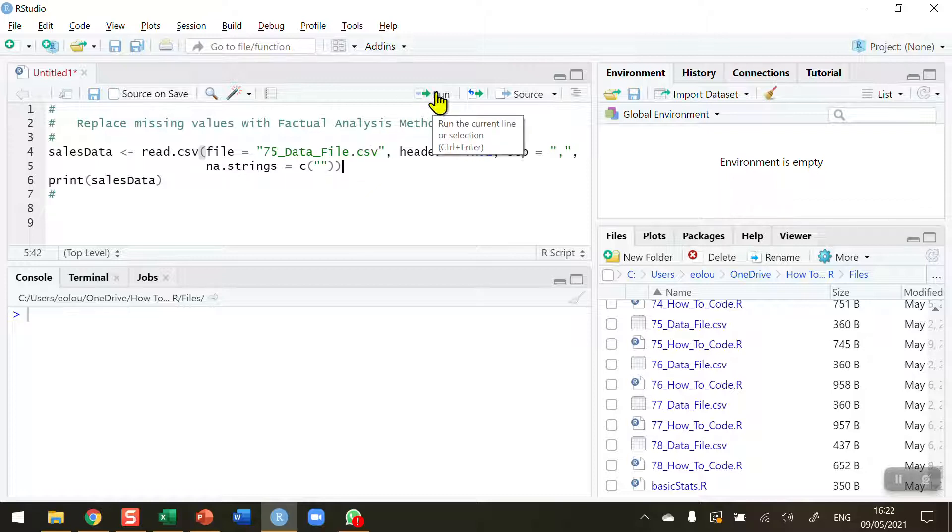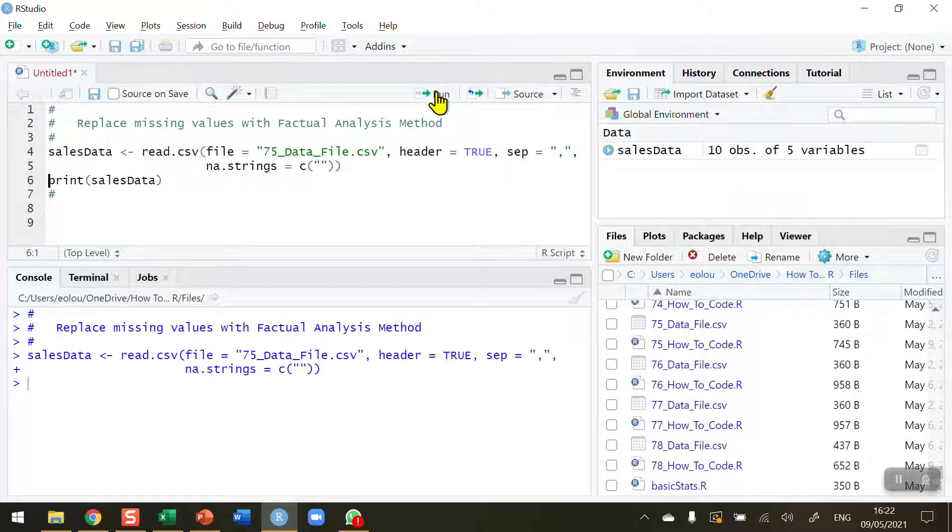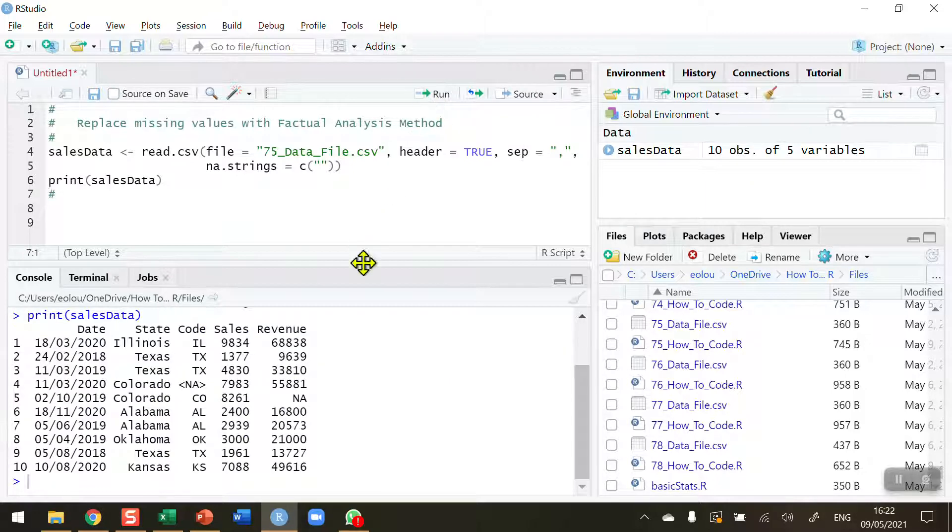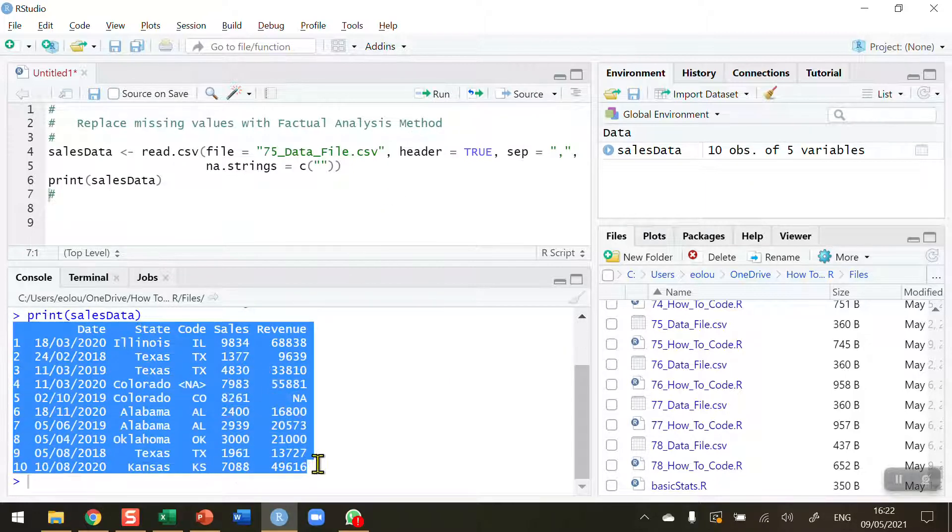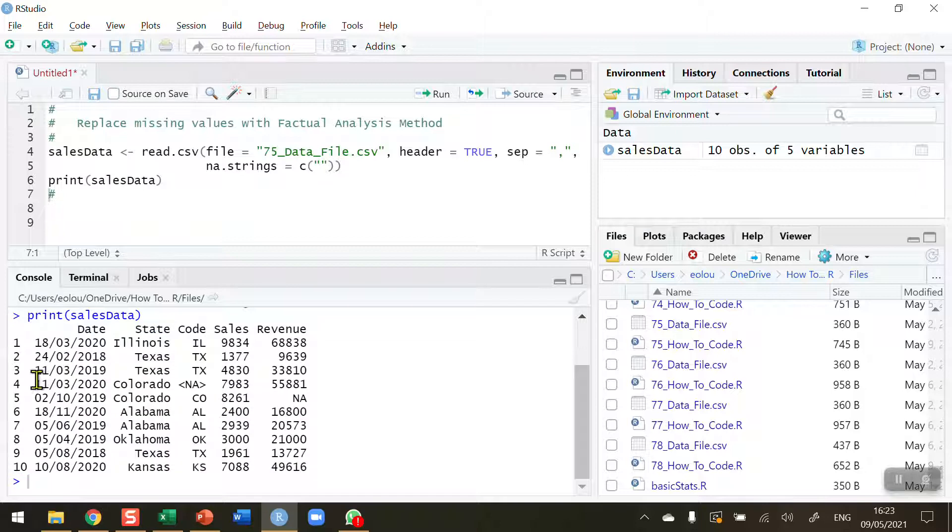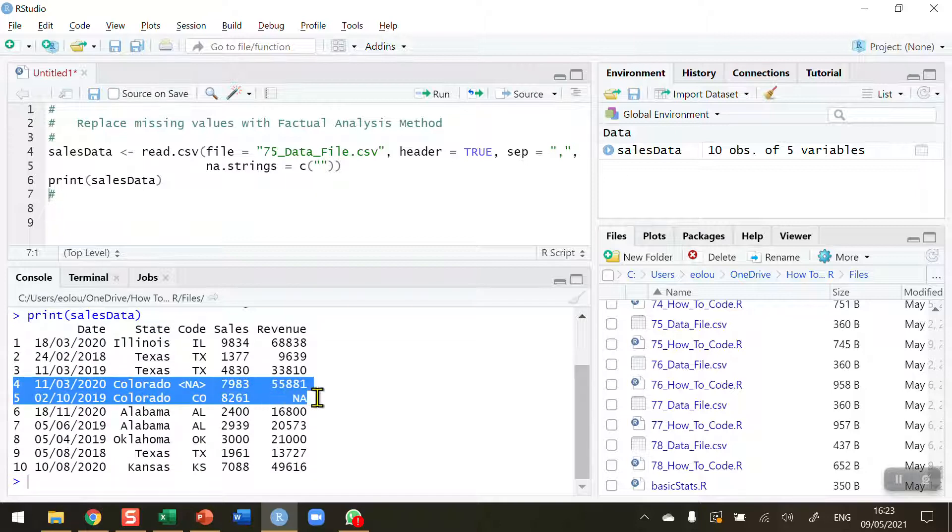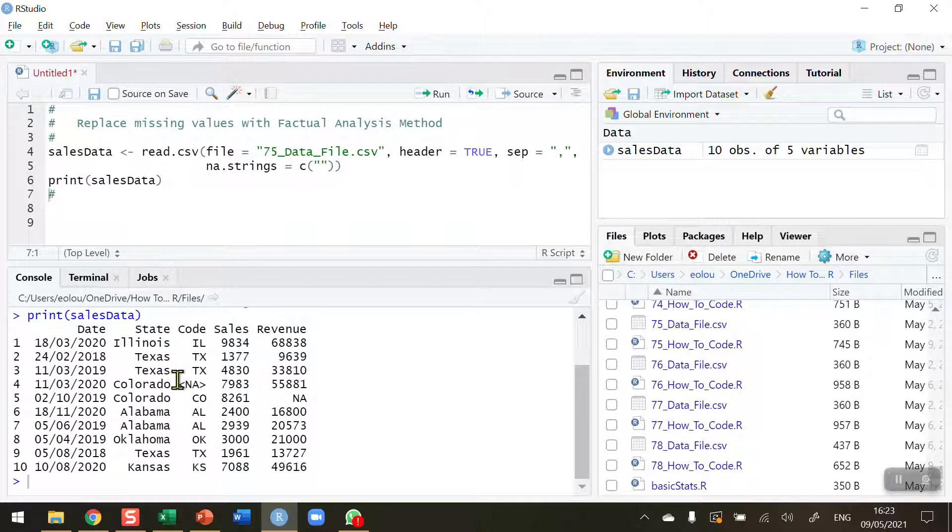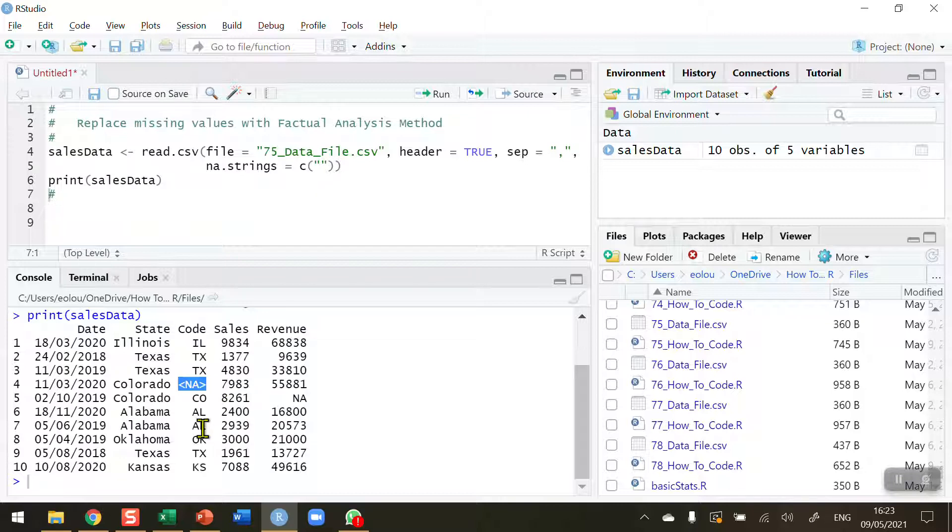Let's go ahead and read this CSV file into R and print out the results. We can see here some sales and revenue data - this is fictitious data that I have made up for this video. Looking down through it, we can see on lines 4 and 5 that there are two missing values: there's a missing revenue value on line 5 and there's a missing code value on line 4 for the state of Colorado.